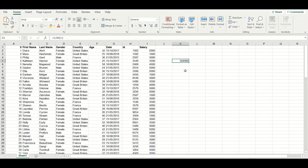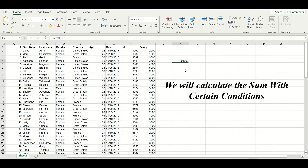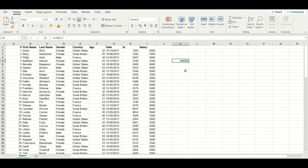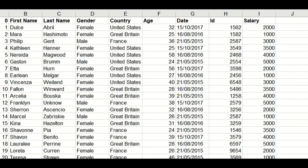Now let us try to explore the SUMIF function. In the SUMIF function, we are going to use certain conditions. For example, you want to calculate the total salaries of those employees who are working in the United States. In this case, the SUM function is not going to help you. Therefore, we will use the SUMIF function, which will help us to use SUM with a specific condition.